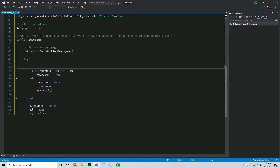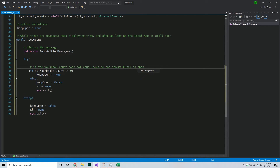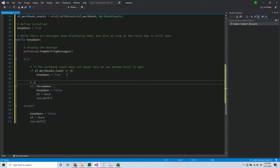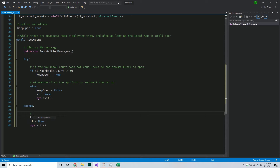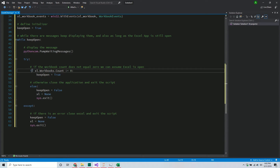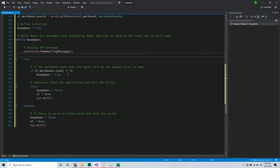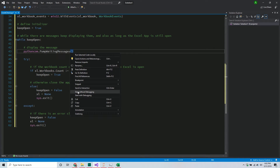So to summarize: if the workbook count does not equal zero, we can assume Excel is open, so keep pumping messages. Otherwise, close the application and exit the script. That's the worst case scenario - if there's an error, close Excel and exit. Ideally when we run this it should work just as expected.